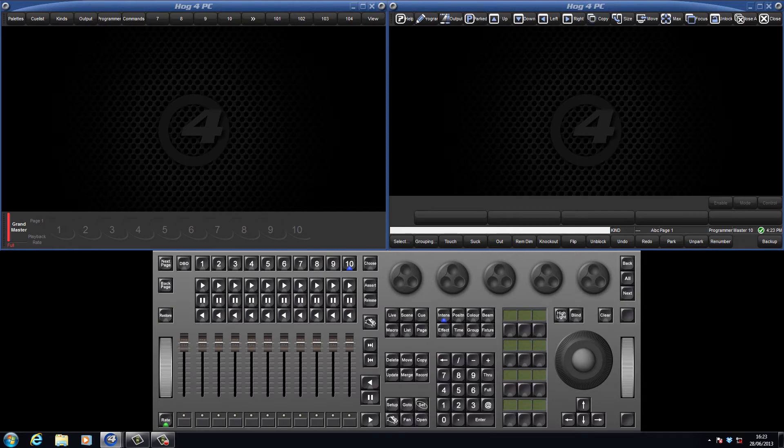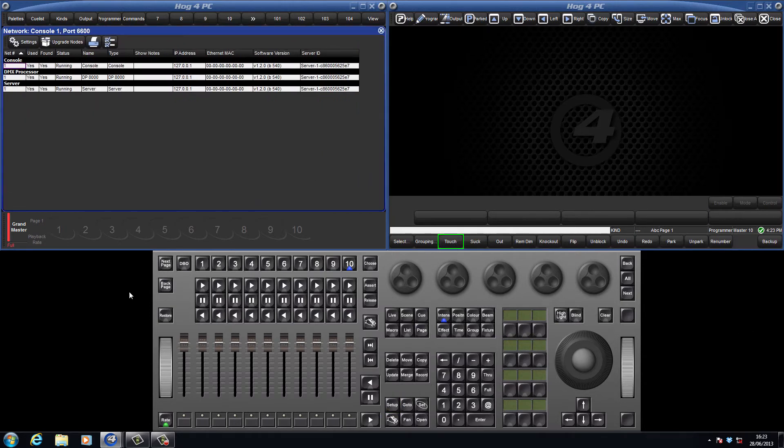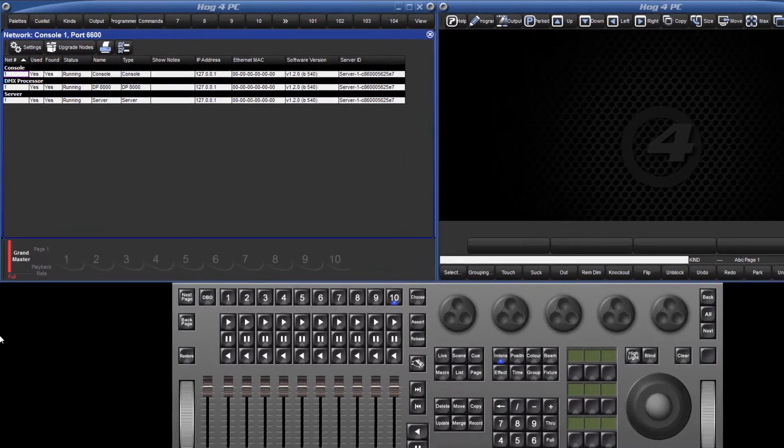First of all we need to configure the console's FixtureNet IP address to settings appropriate for the network. Press the setup key followed by the network soft key to open the network window.